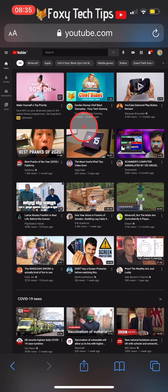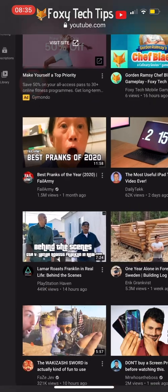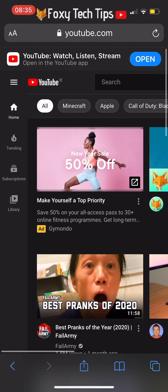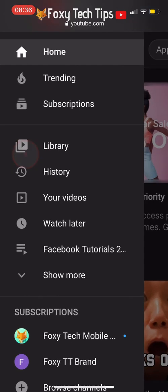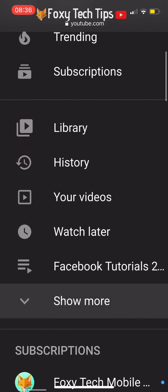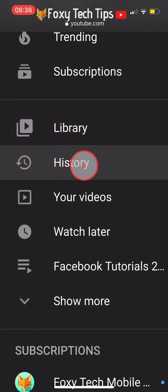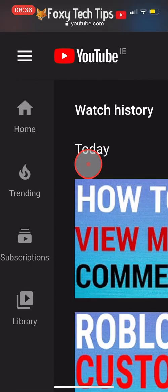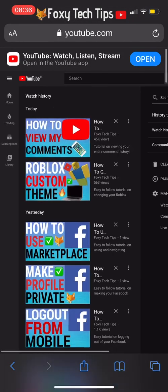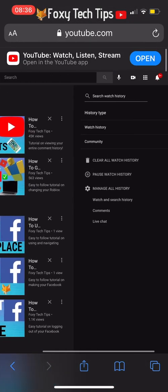Once it reloads in desktop view, tap the three lines button at the top left of YouTube. Select History from the menu, then on the history page select Comments from the right menu.